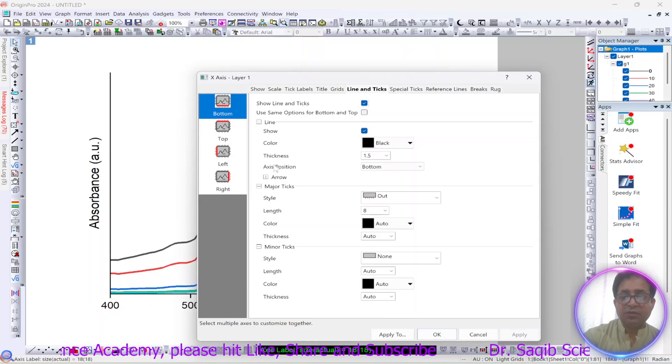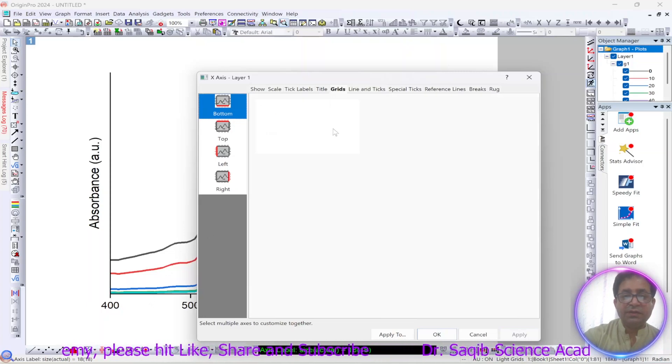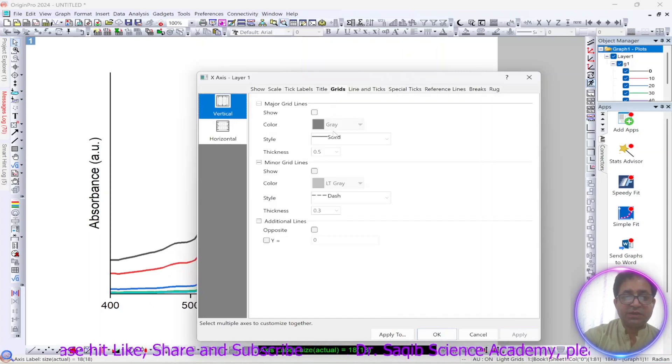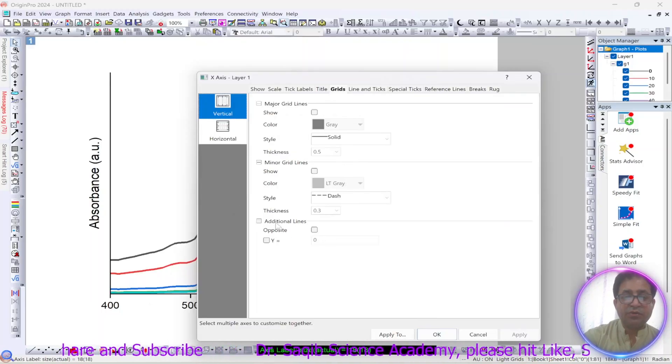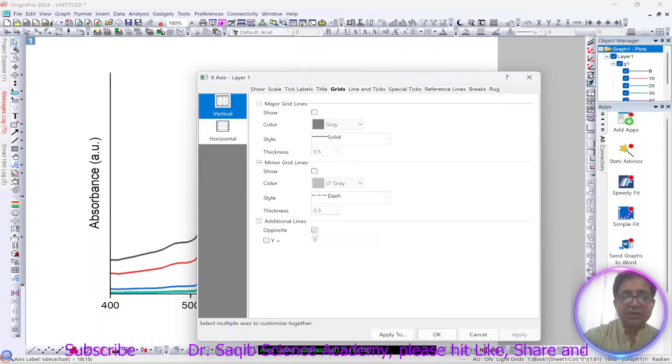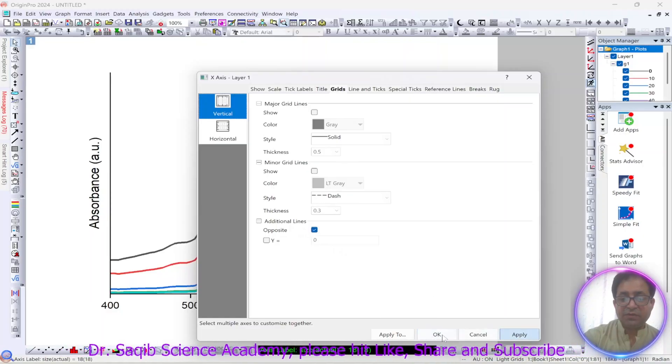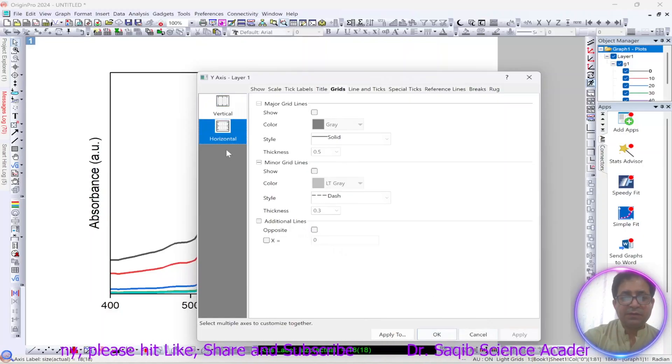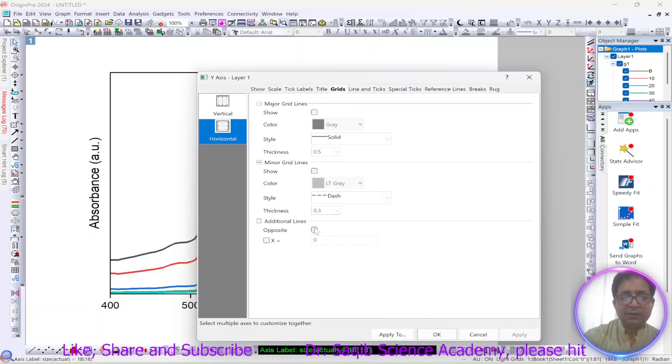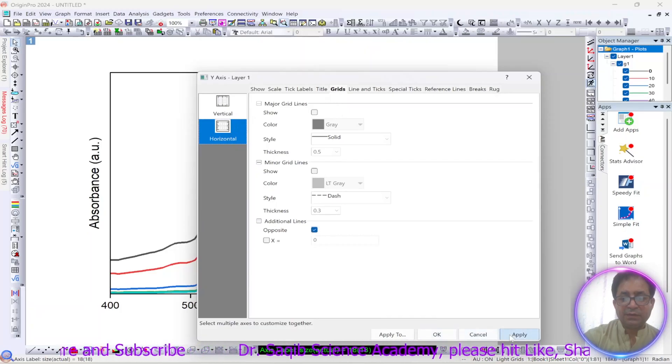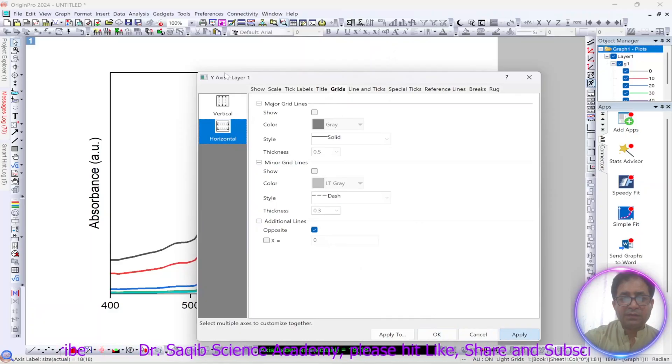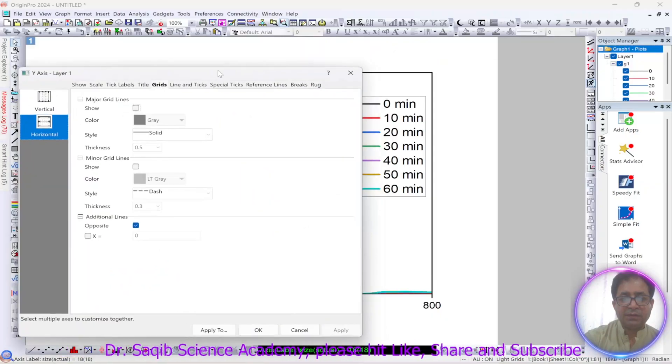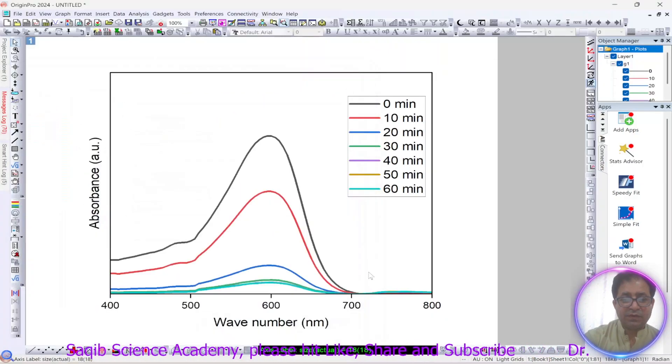Now we will go to the grid. As we want this graph to look better, so we will put the additional line opposite line and click apply and open.